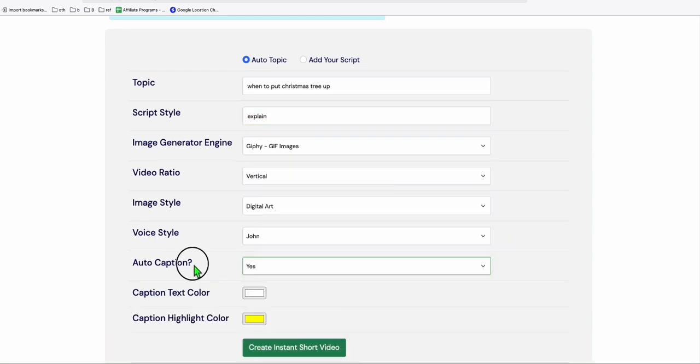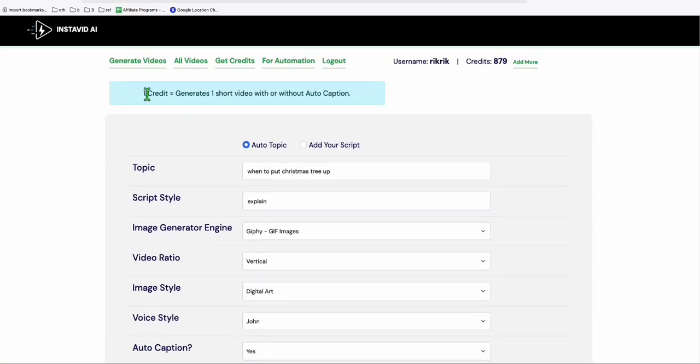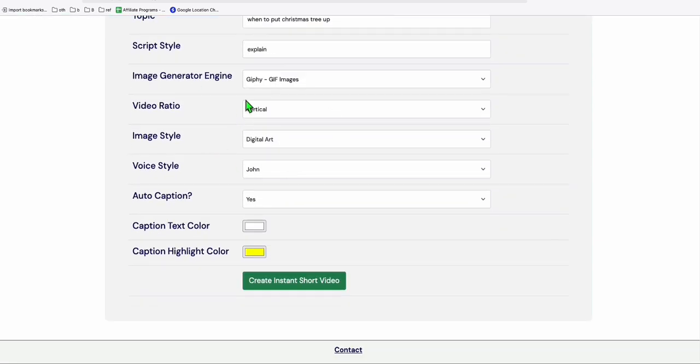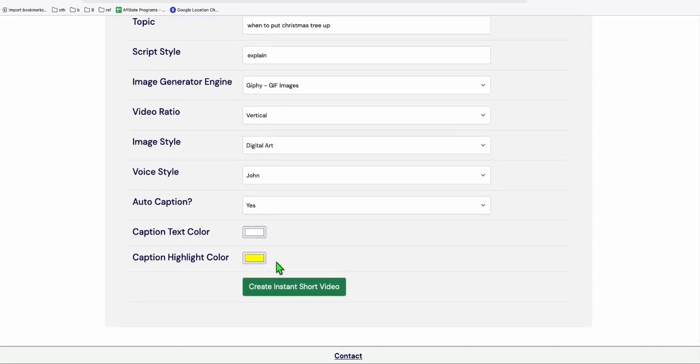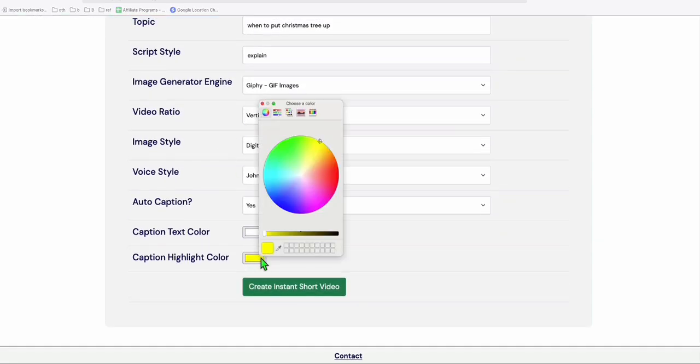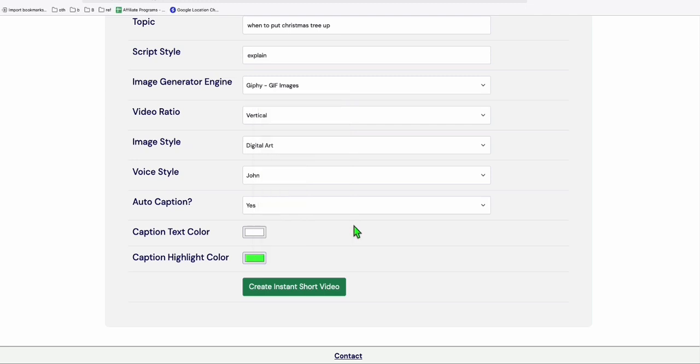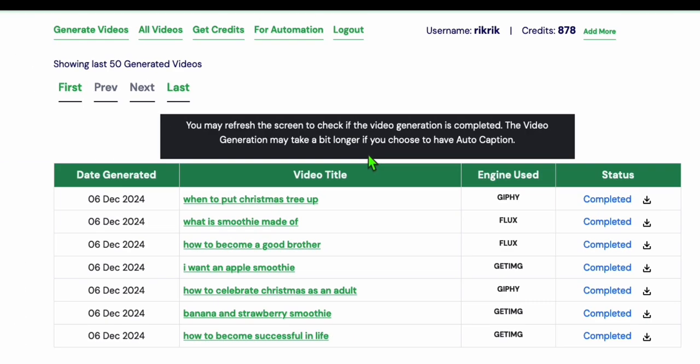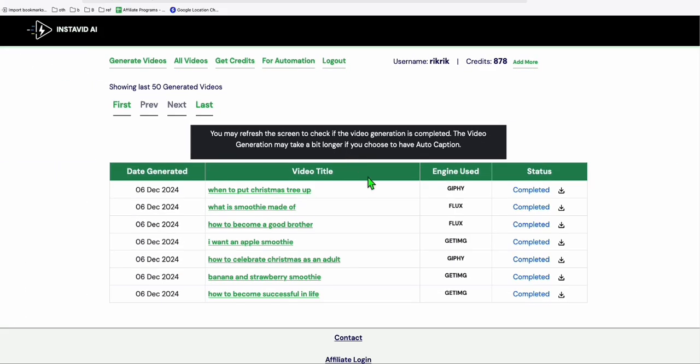And here you can just type explain something like that. And here, of course, we want to save time. So we will do auto caption because anyway, it will just consume one credit for all this. And you can select the highlight color of your auto caption. Let's say green. And now let's create this short. And you can see right here, it's completed. Now let's download and watch this video right here.